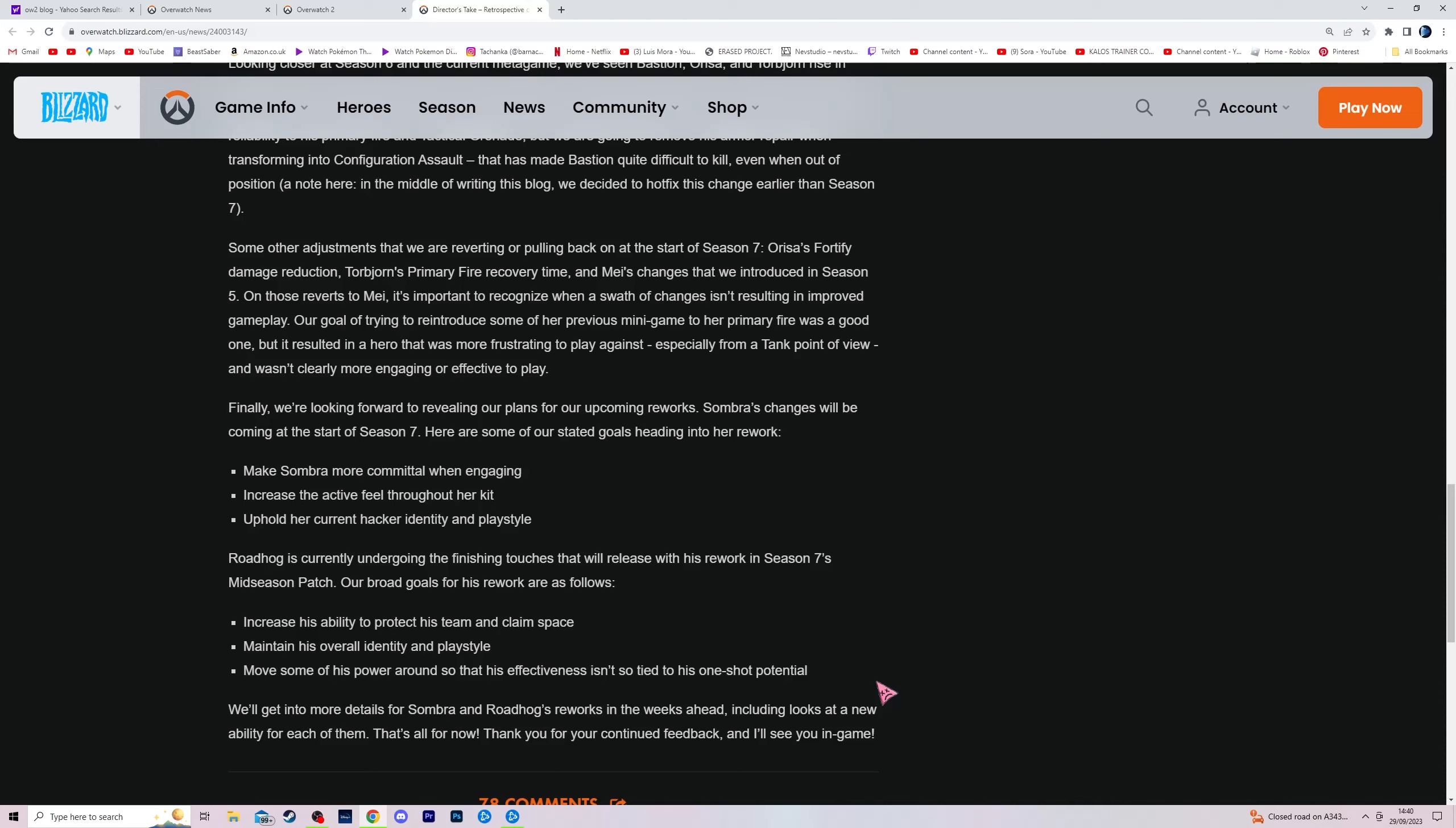We'll get into more details of Sombra and Roadhog reworks in the weeks ahead, including looks at a new ability for each of them. That's all for now, thank you for continuing feedback, yada yada, all that crap. So he's getting a new ability.